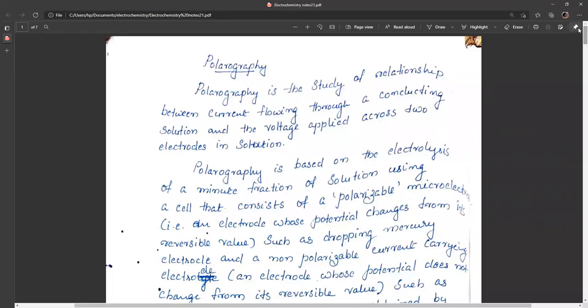Last class we discussed the theories of overvoltage. The last topic in electrochemistry is polarography, which is an application of overvoltage and polarization. In polarography, an electrolyte or conducting solution is electrolyzed and we plot a current-voltage graph. From this graph, we can conclude what is present in the solution and the concentration of the conducting material.